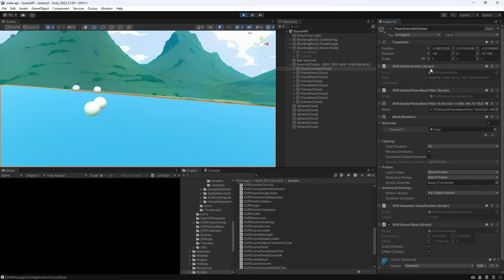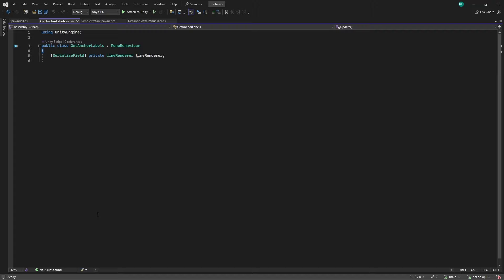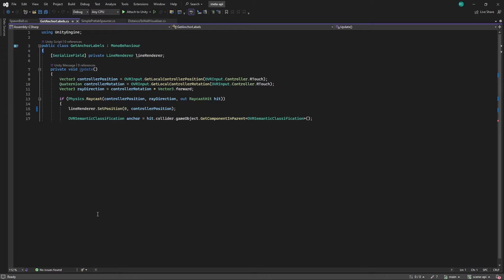To detect where our anchors are and what labels they have I would like to create a new script called get anchor labels. First we declare a line renderer component to allow us to assign it in the Unity editor for visual feedback. Then in the update method we continuously check for input by casting a ray from the right touch controller's position and direction. If this ray hits an object we use the hit information to either identify if the object has an OVR semantic classification component.